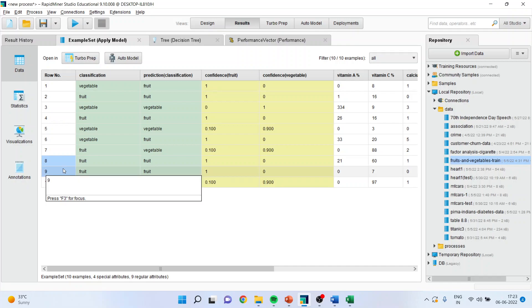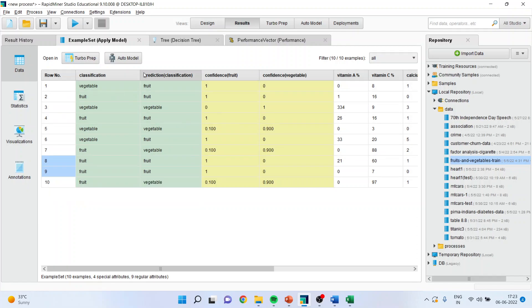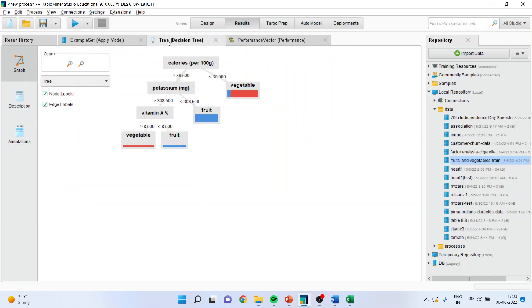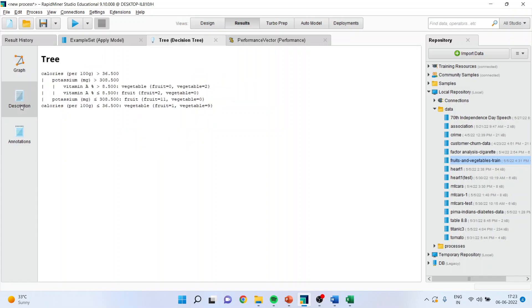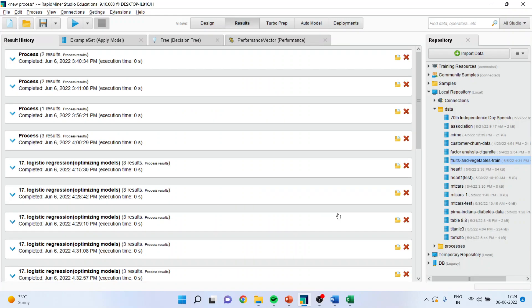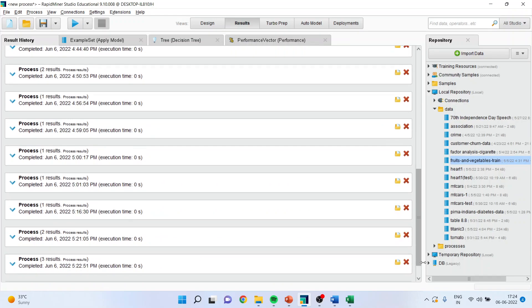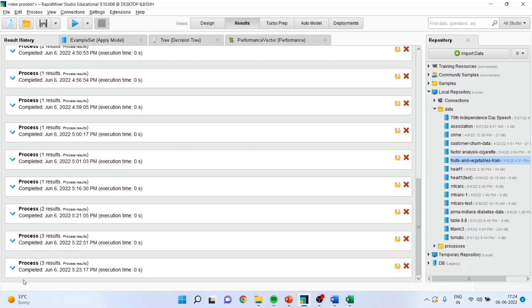This is the way the decision tree runs. You can go here in description to see the rules of the classification which are there. Again, you can go in result history to get the summary of this.